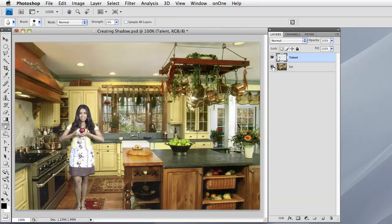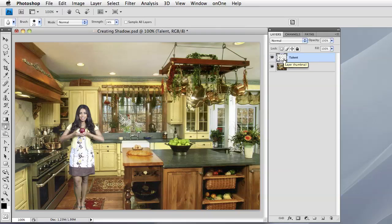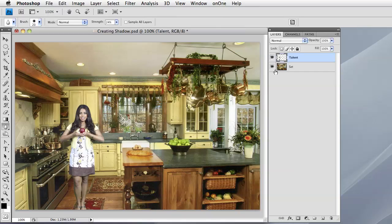In this case it's the kitchen. So our goal here is to take the talent layer and turn it into a shadow that looks realistic against the floor to make her look like she actually belongs in the kitchen. So how do we do that? Well it's very easy. You take this top layer and you're going to duplicate it.